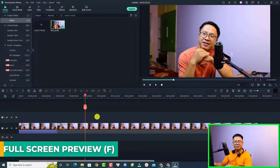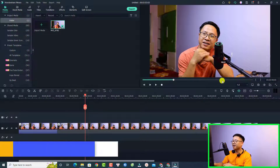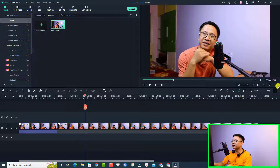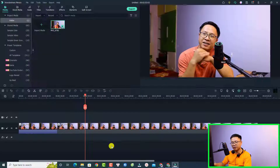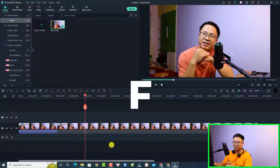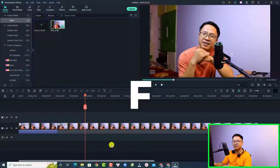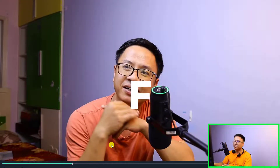Another keyboard shortcut that I use all the time is Full Screen Preview. You have the preview window here, and if you want to preview in full screen, you have to press this button. I set a keyboard shortcut for that, so all I need to do is press the F key on my keyboard whenever I want full screen. Just press F to go full screen.